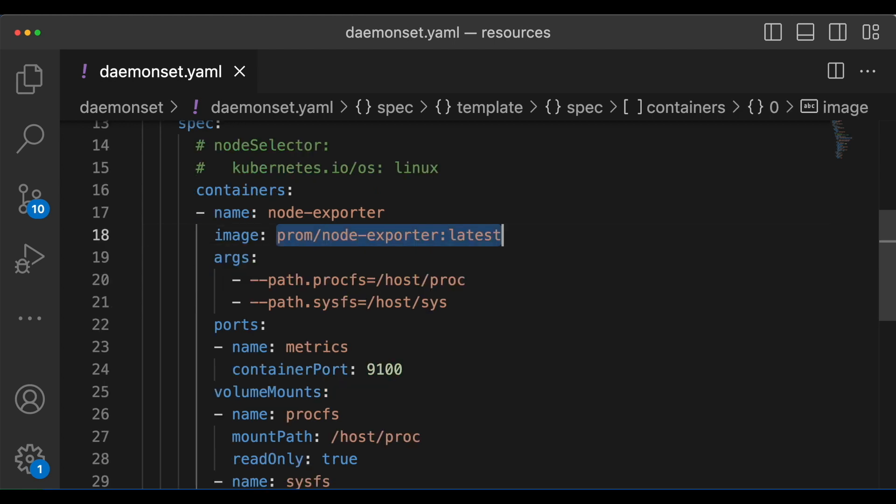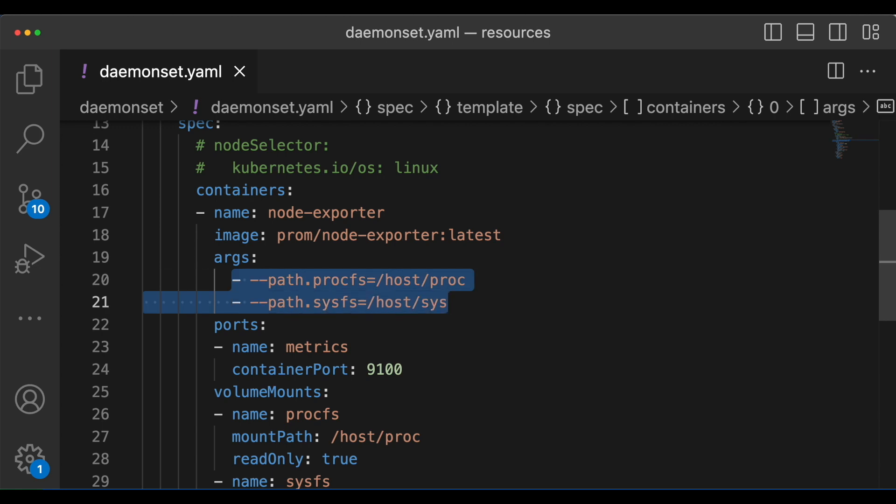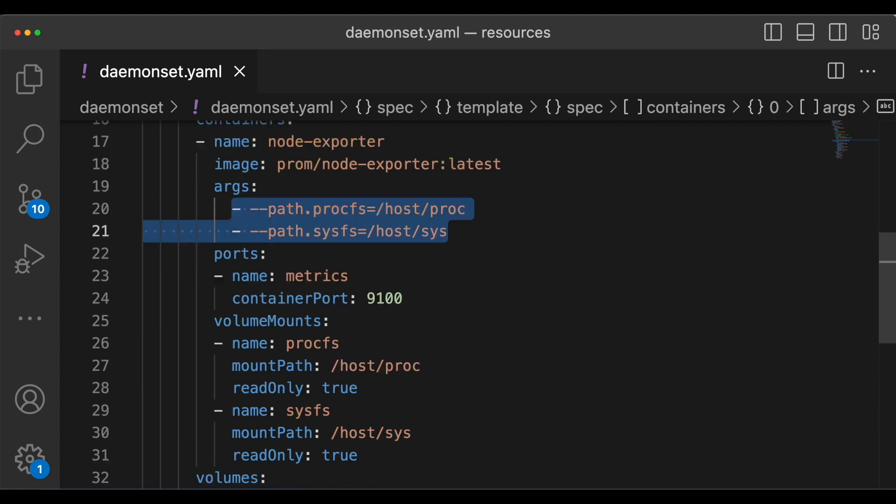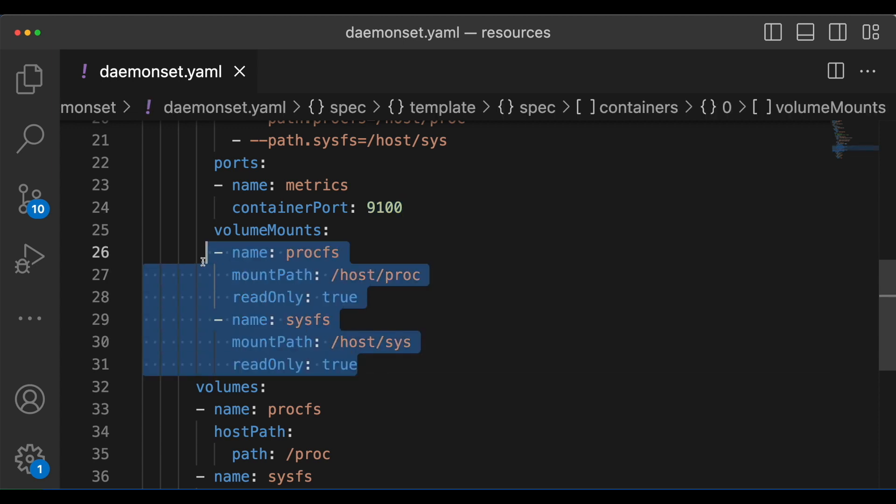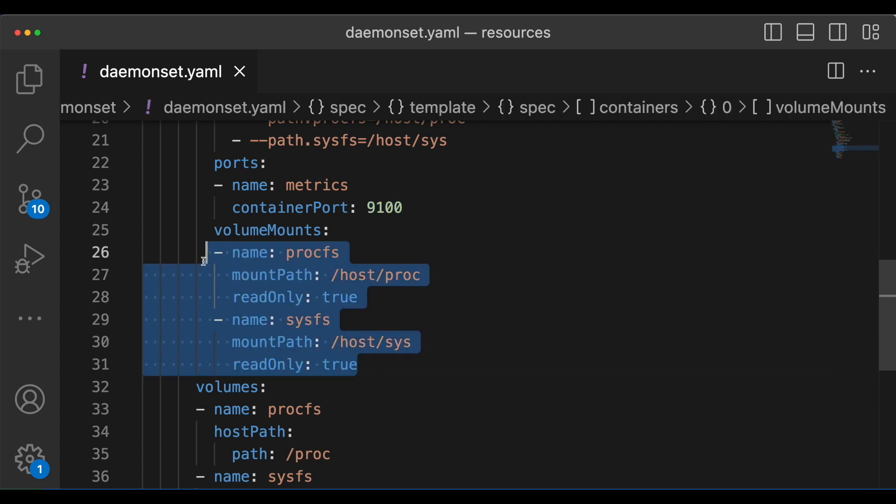And this is the prometheus node exporter image. And these are the arguments that we are passing. And this is the container port. And please note that we are mounting these two volumes.